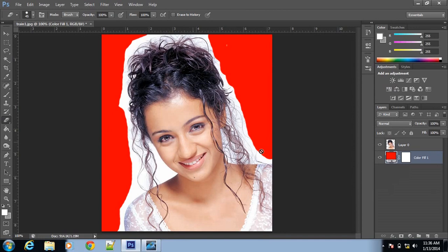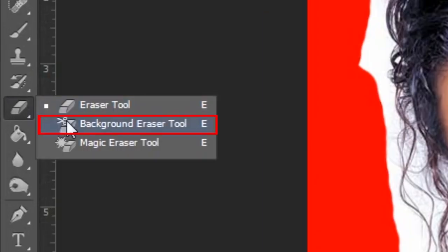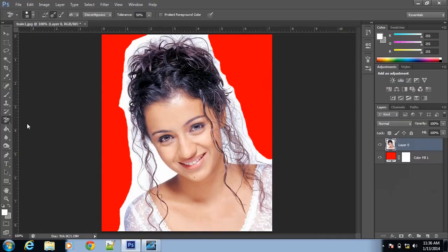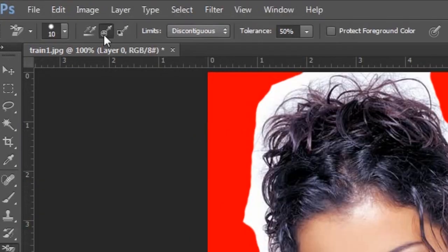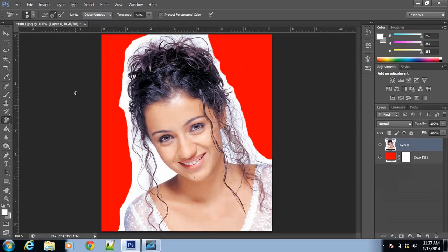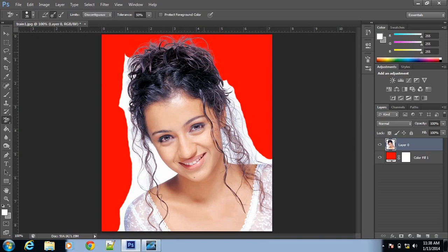Now you have to select the main layer and select the background eraser tool. Make sure that you are selecting the sampling once option. This is the sampling once option, and the limit is contiguous. Other options leave everything the same. You have to click on the white and start erasing — only the white part is removed. It is very easy.